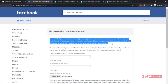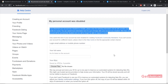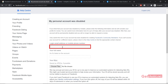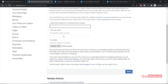You can submit more information for up to 30 days after your account was disabled. So you only get 30 days to get your account back — after that period, your account will be permanently disabled and you will no longer be able to request a review. In the form, you need to enter your login email address or mobile phone number linked to your Facebook account, and then type in your full name as listed on your Facebook account.